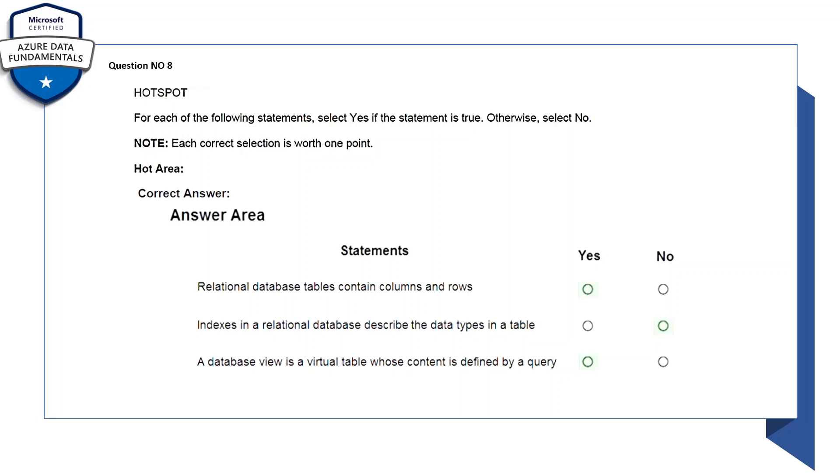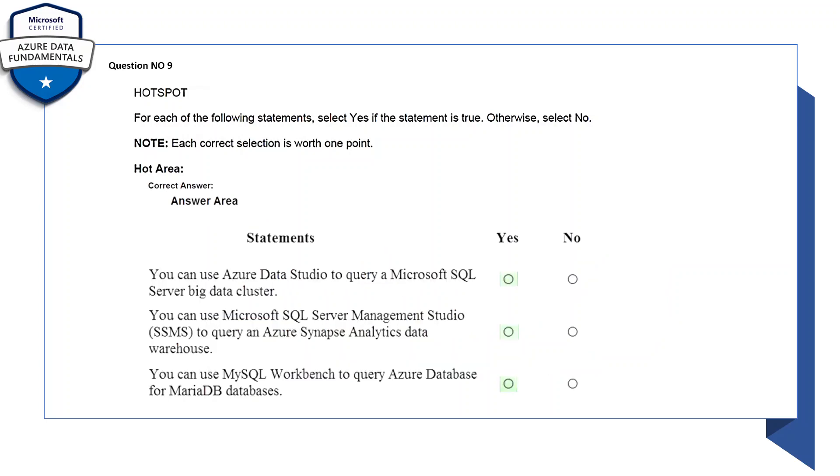A database view is a virtual table whose content is defined by a query - yes, this is correct so let's select yes.